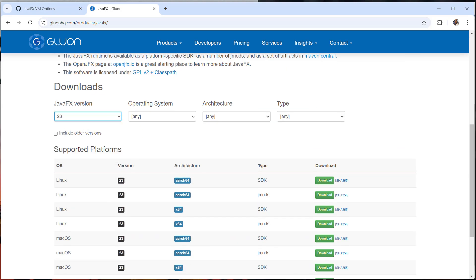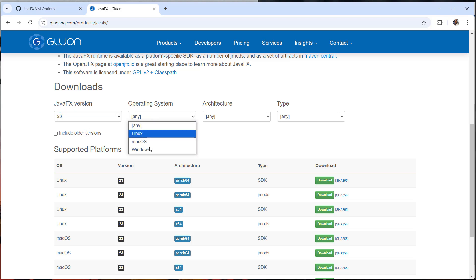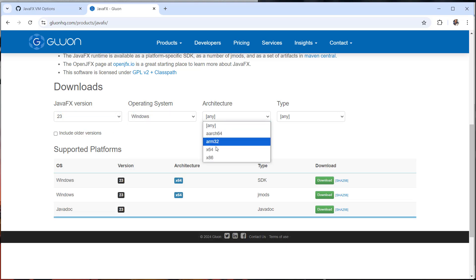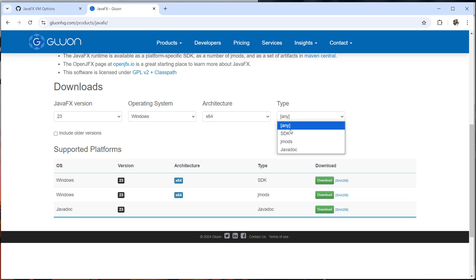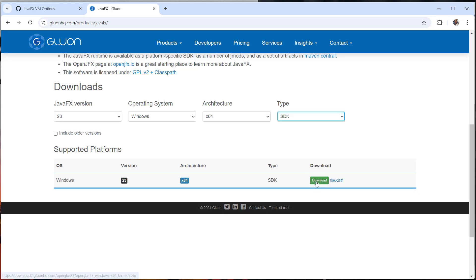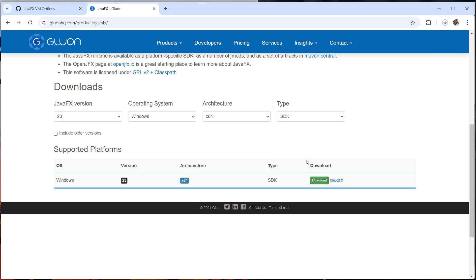In my case, I'm going to be using version 23 and Windows as my operating system, 64-bit for the architecture. And of course, we're going to select the SDK. Click on the download button. And of course, we're just going to wait for maybe a minute for us to fully download the SDK of JavaFX.